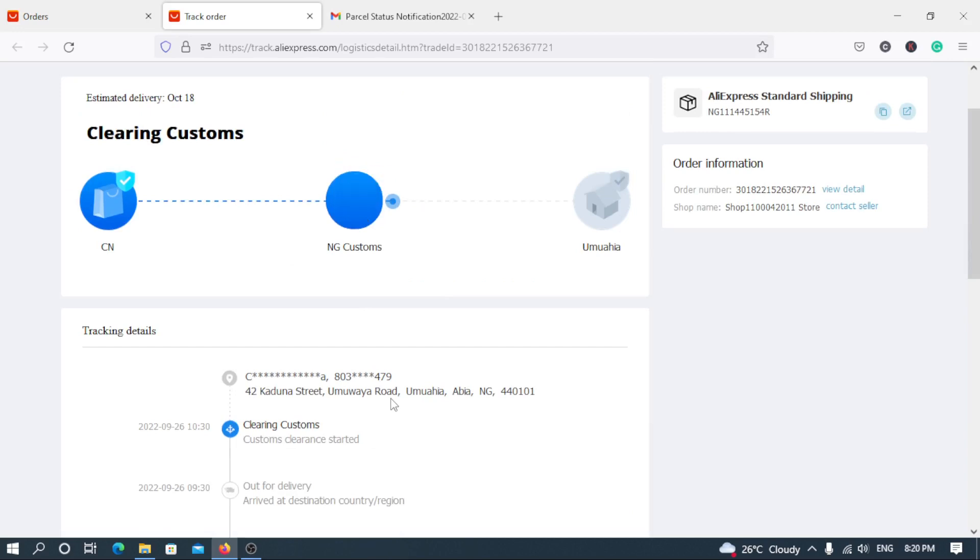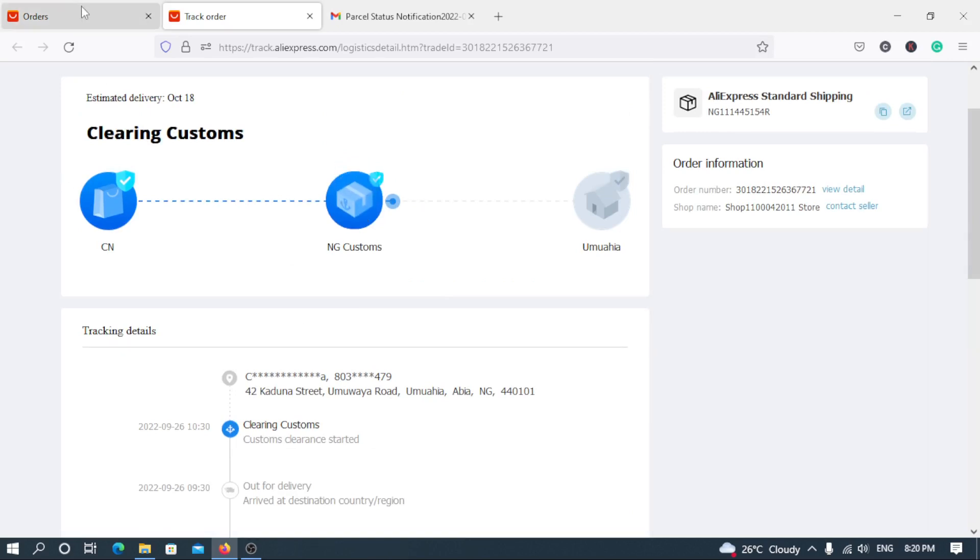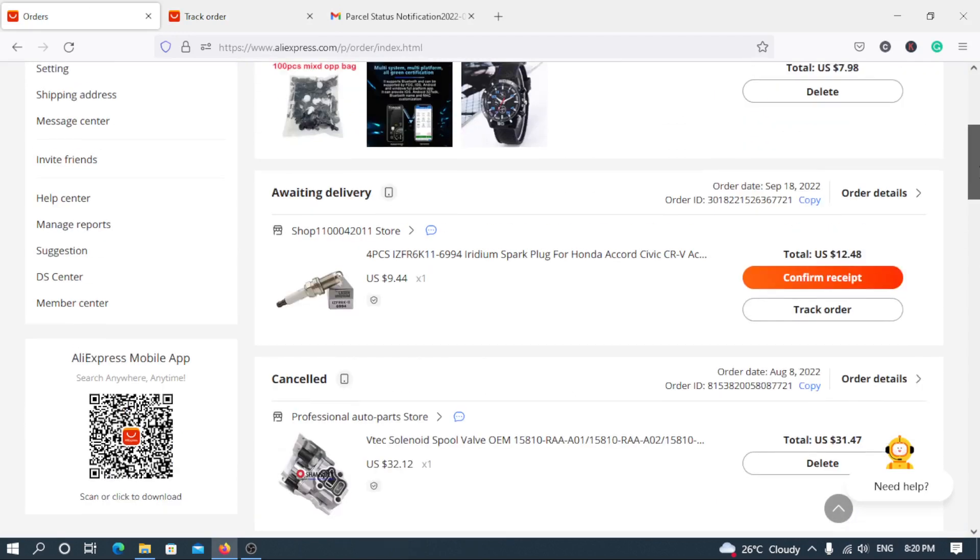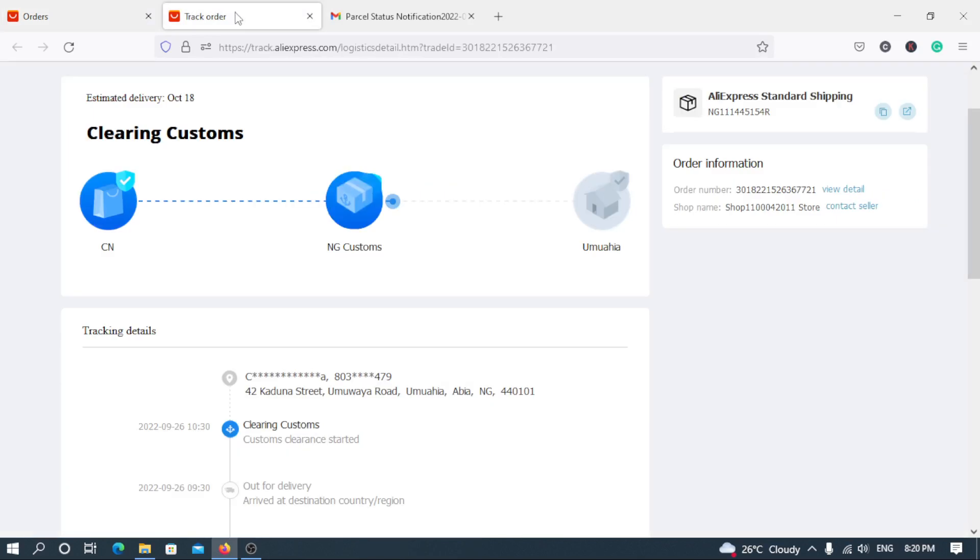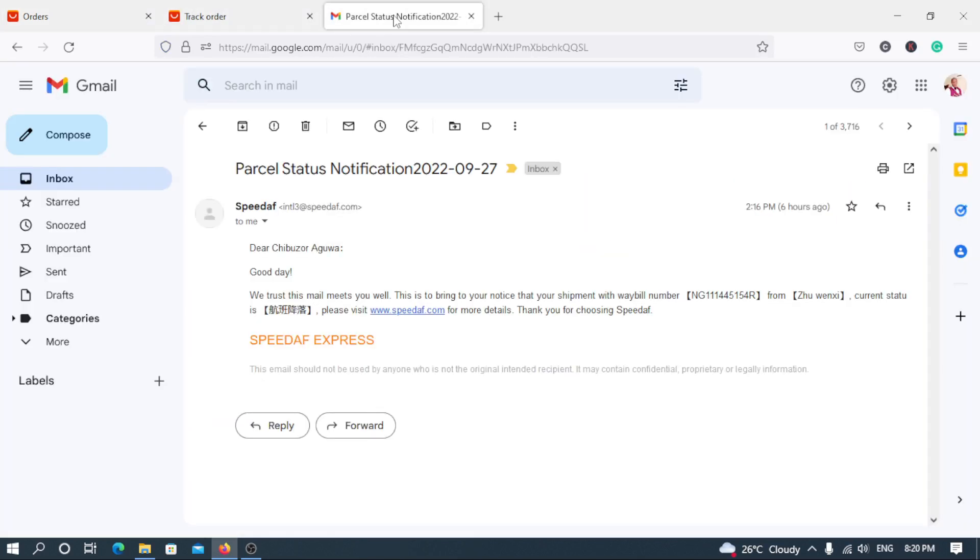Once you use the AliExpress Standard shipping. So the mistake that most of you normally do is that you normally use the free shipping method which you can't track and your goods will tend to arrive very very late.